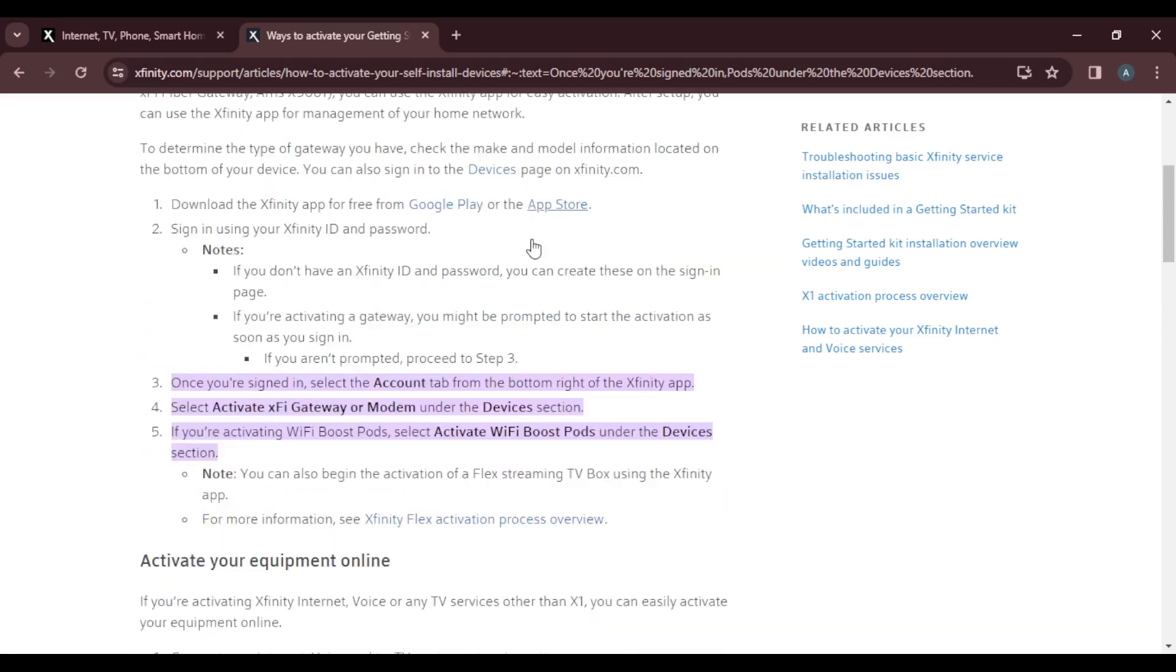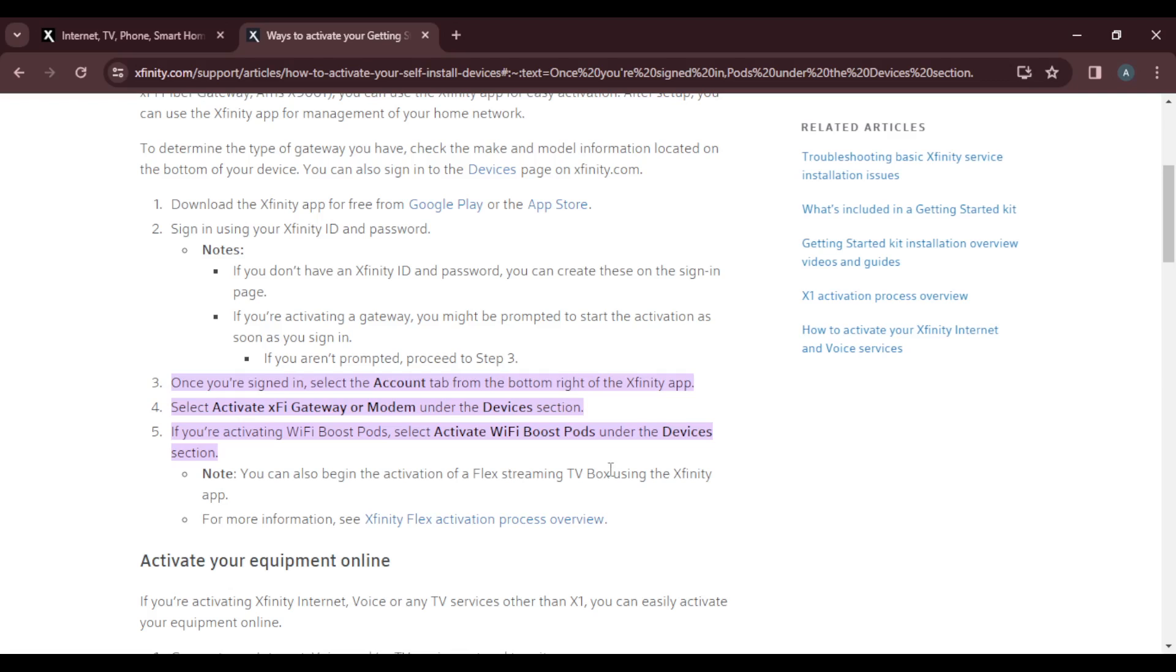To summarize, download the Xfinity app, sign in, after signing in click on Account, and then on that Account you can see the Devices section. Click on Activate Wi-Fi Boost Port, and that is going to be it. That's pretty much the process. You can go over this tutorial from top to bottom to get acquainted with the steps, and once you're done you'll be good to go. I hope this video was helpful.